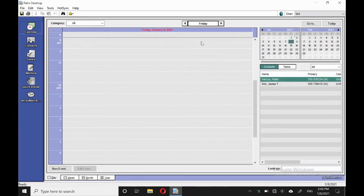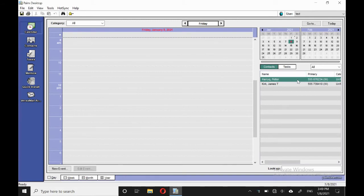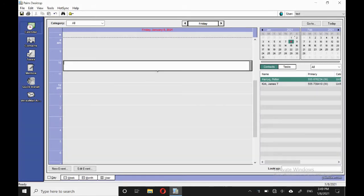We've got the months on the right hand side, with contacts below, although that can be swapped for tasks if you prefer. So we'll pop an entry in. Looks good.